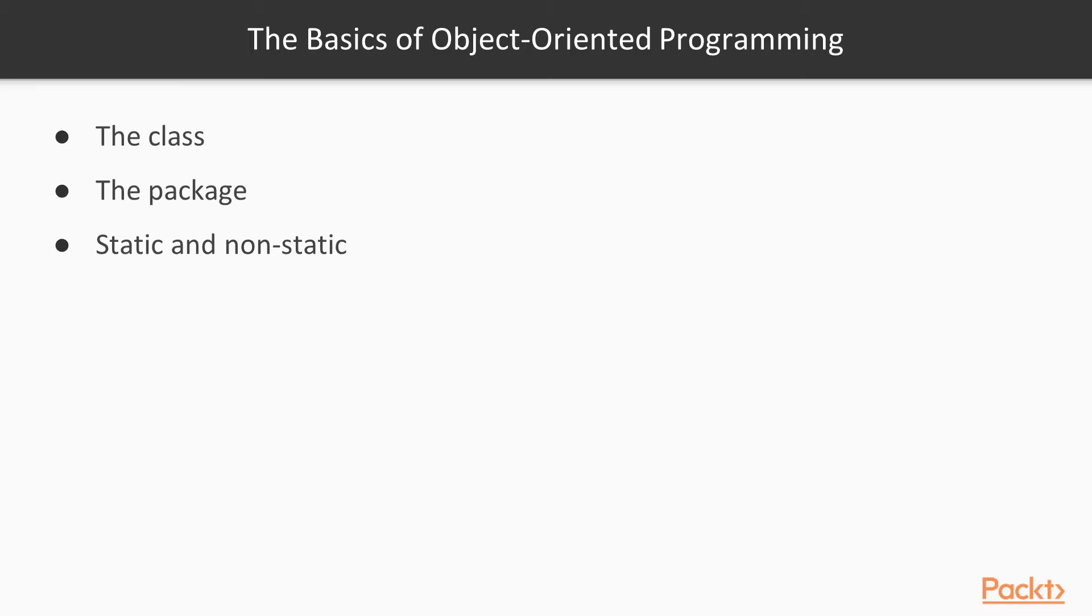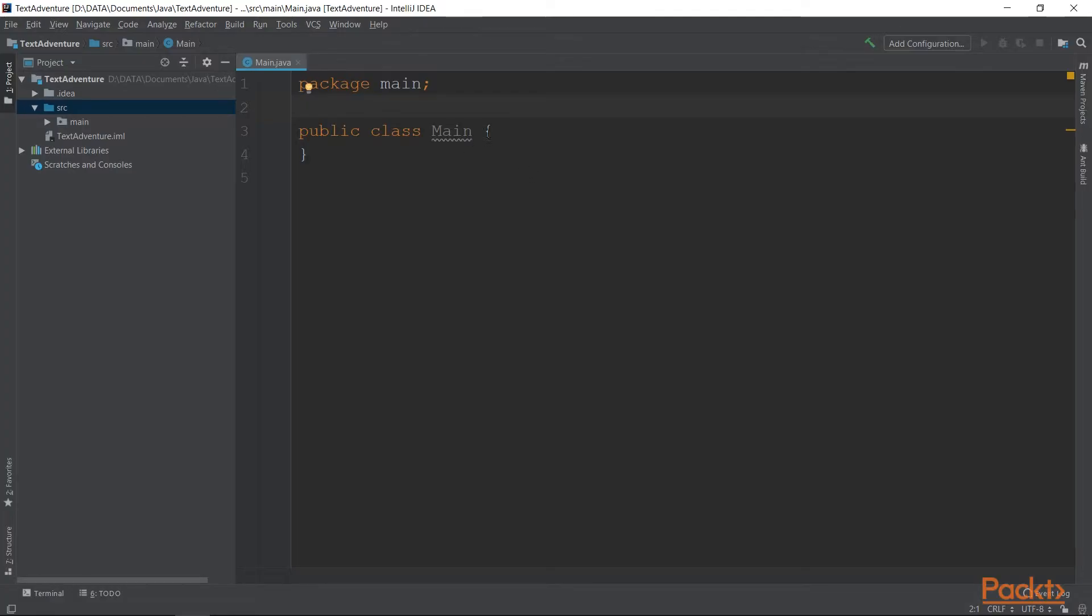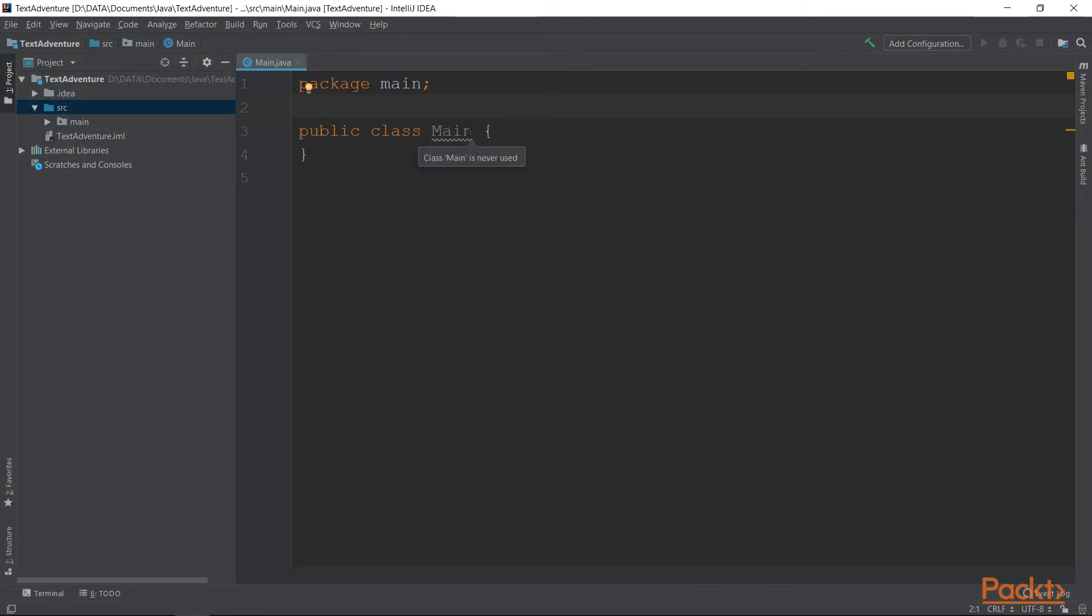Static and non-static. You might already know what static and non-static means. But basically, a static method means that you can call the method without creating an instance of the class.